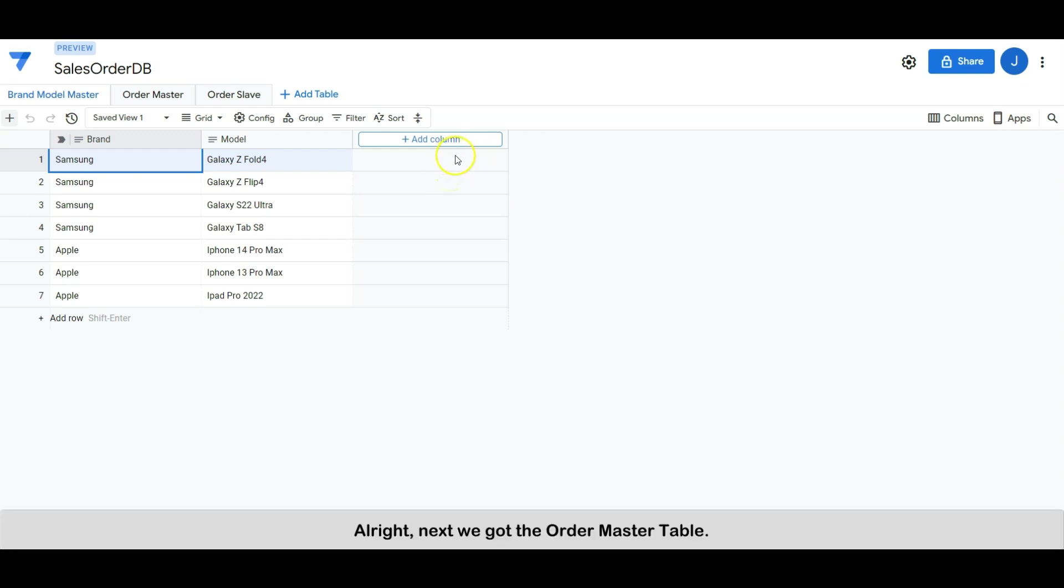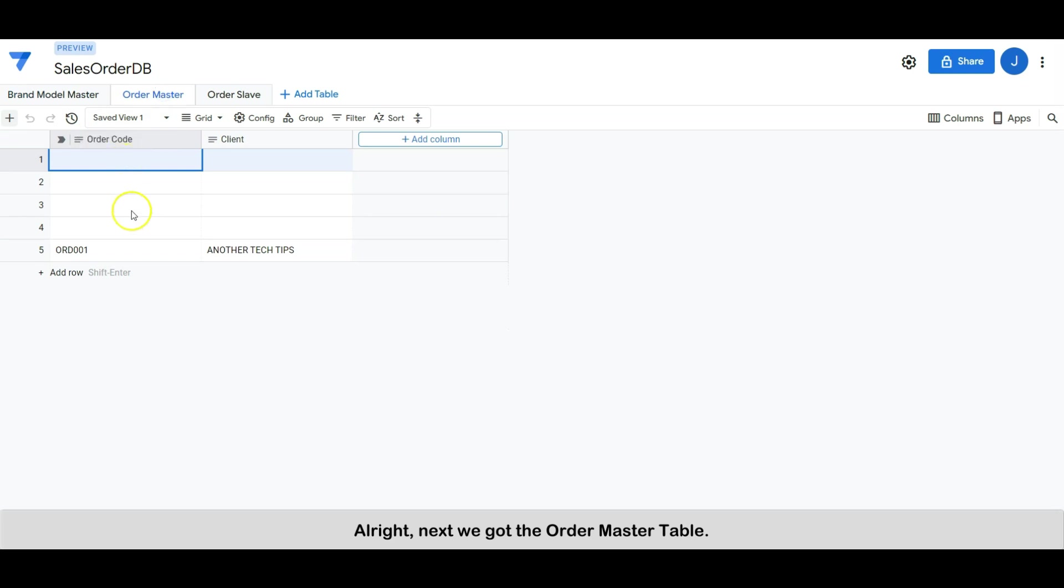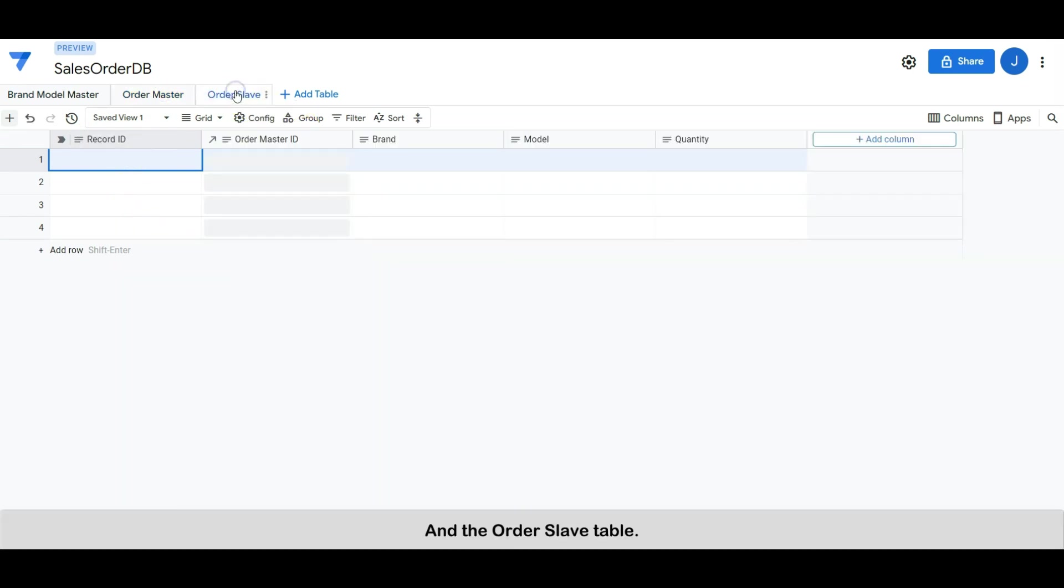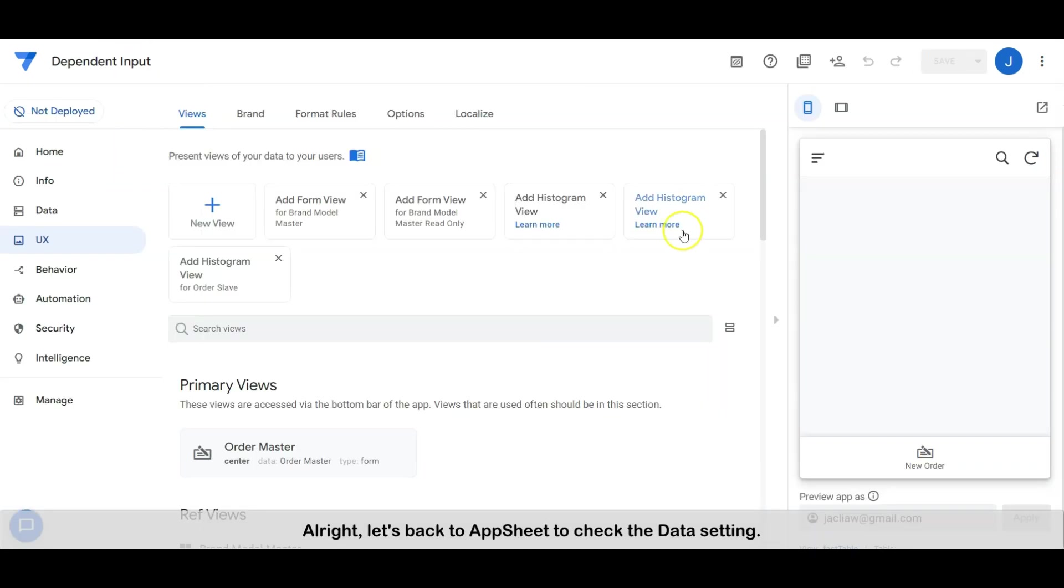Alright, next we got the order master table and the order slave table. Alright, let's back to AppSheet to check the data setting.